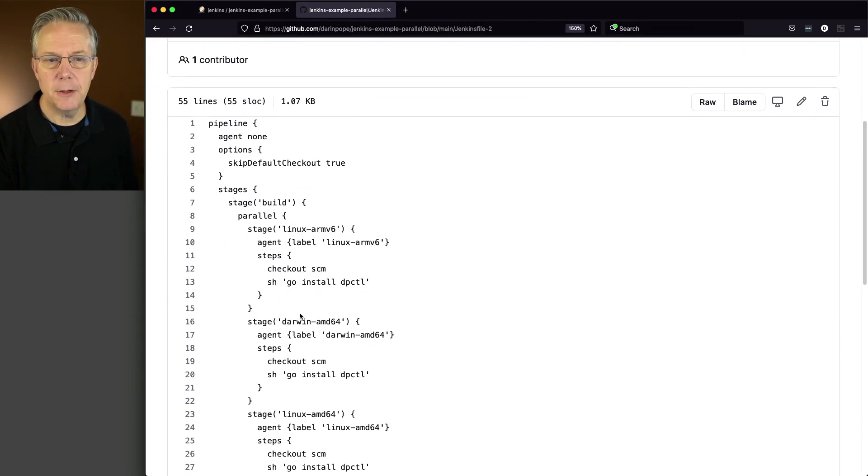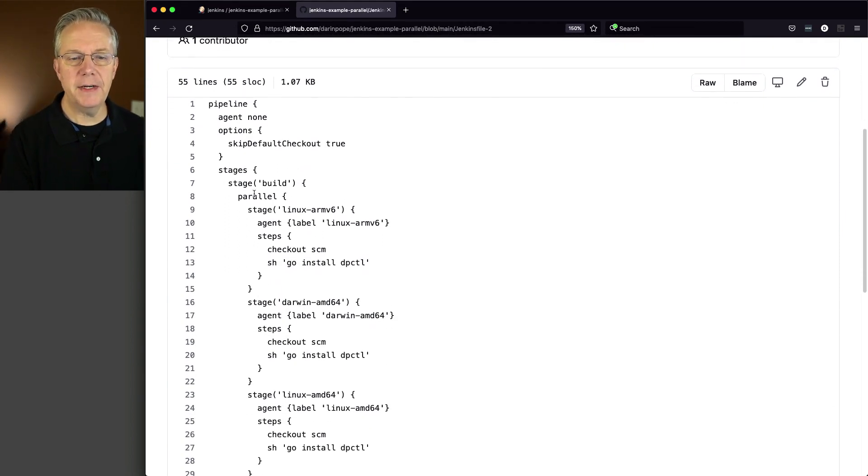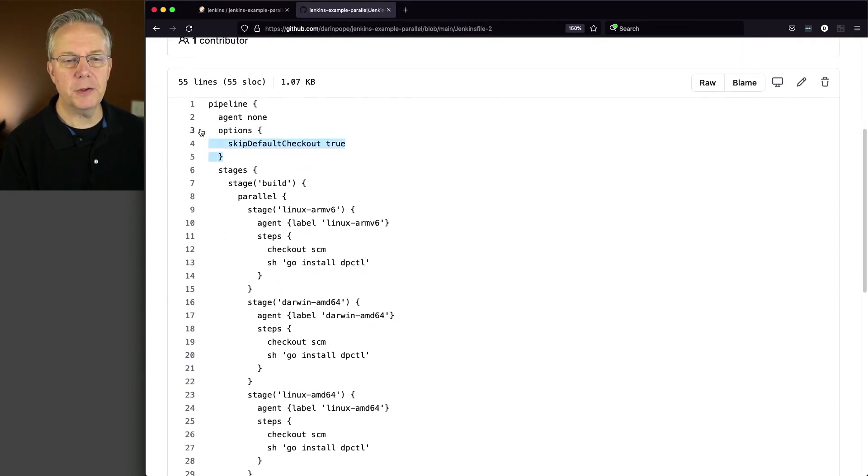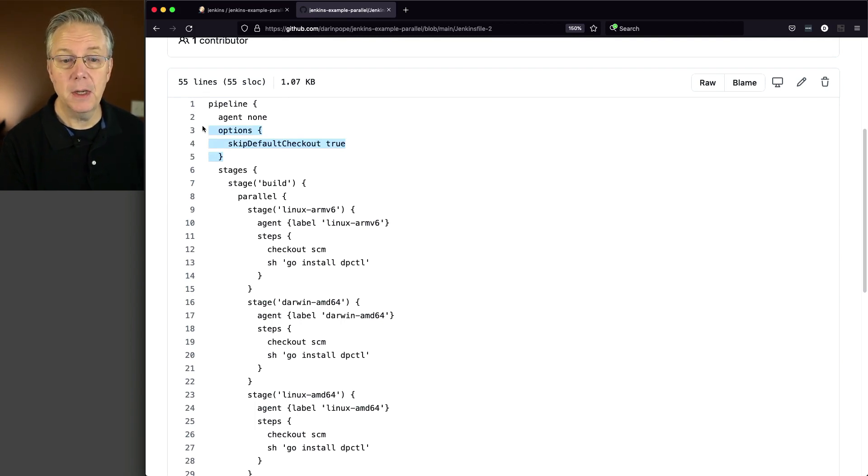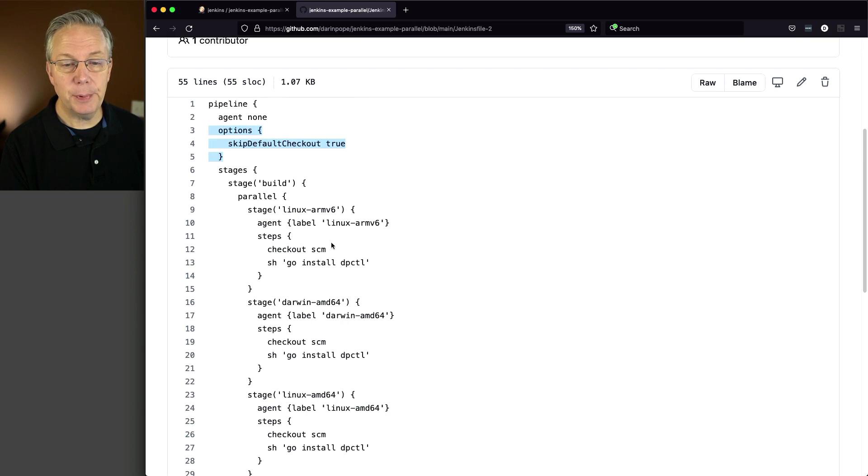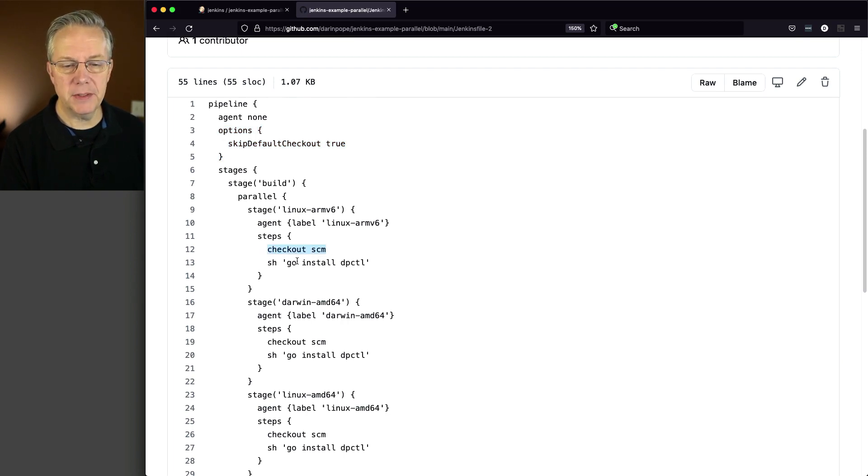So let's go back over to our repository and go back over to Jenkinsfile-2. And what we can see here is that we've added in an option to skip the default checkout.